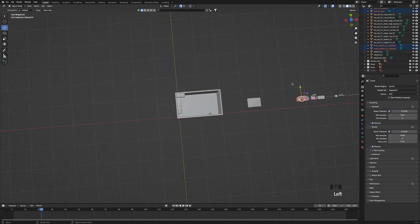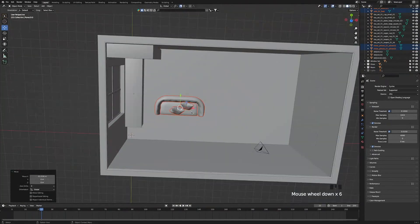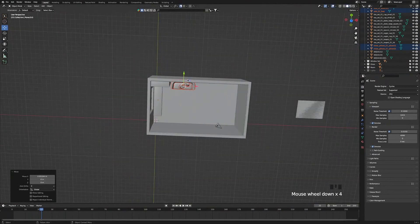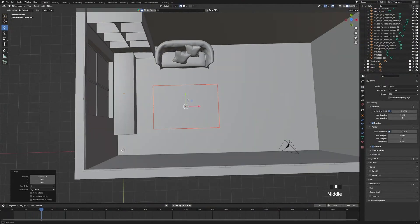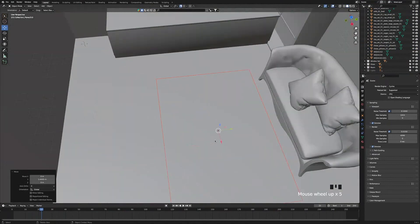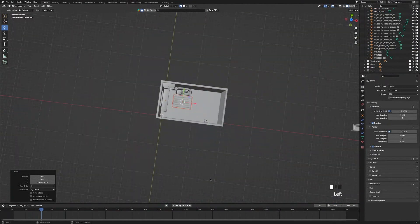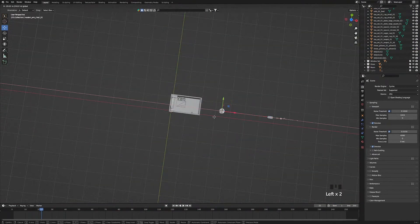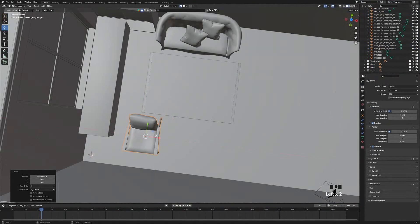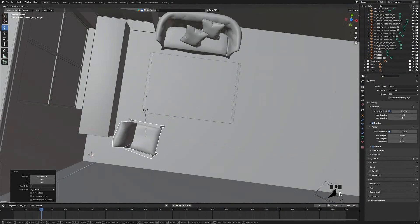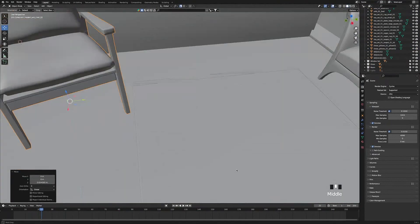Next, select all the different parts of the sofa and move it into the room, pushing it to the back wall. Then select both parts of the rug and move it next to the sofa, bringing it up so it's right on top of the floor. Select the chair, move it into the room, zoom in, move the chair off the carpet, and press R Z to rotate it so it's facing the sofa.